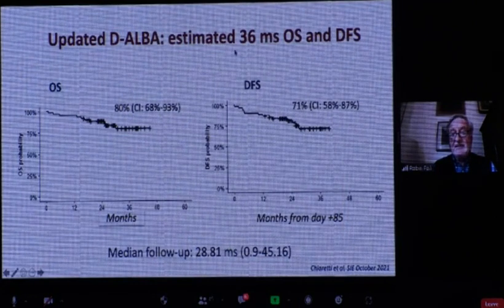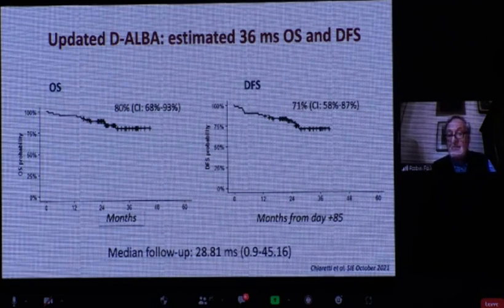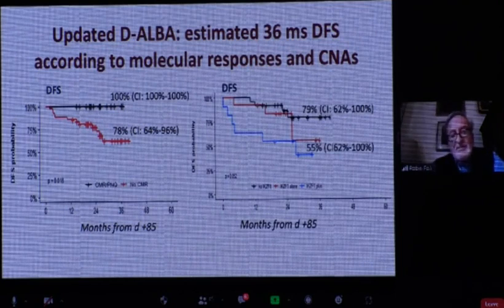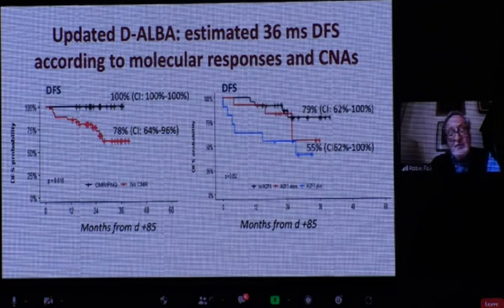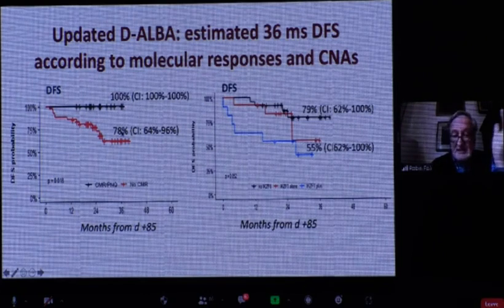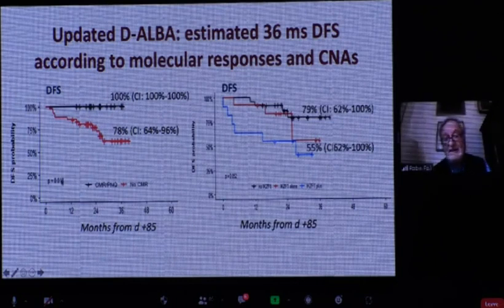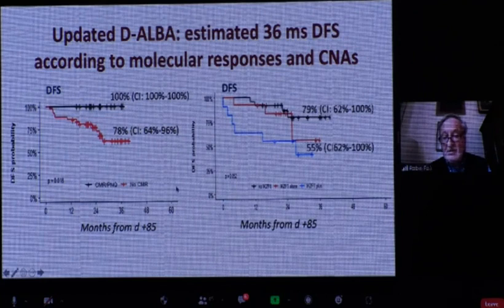The updated overall survival and disease-free survival estimated at three years — with a median follow-up of 29 months — shows overall survival of 80% and disease-free survival of 71%. This holds for adults with no upper age limit. Patients who obtained a sustained molecular response have had no events so far. Patients without molecular response still do reasonably well, but significantly less so. MRD is therefore a key factor in patient follow-up.